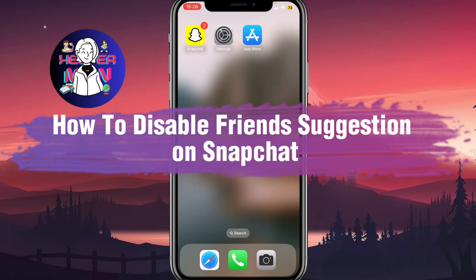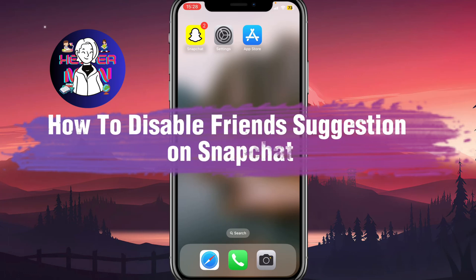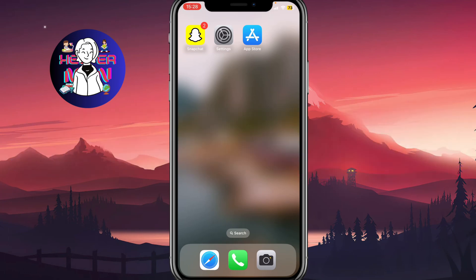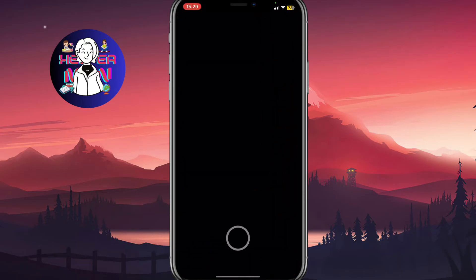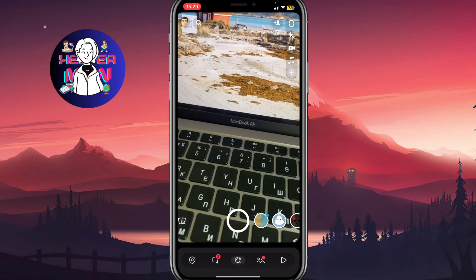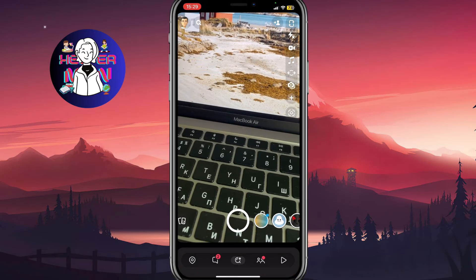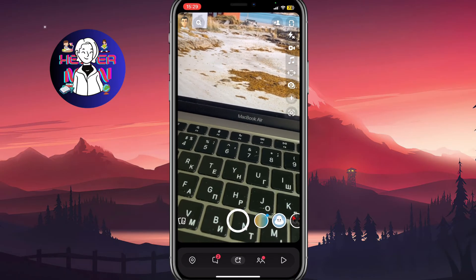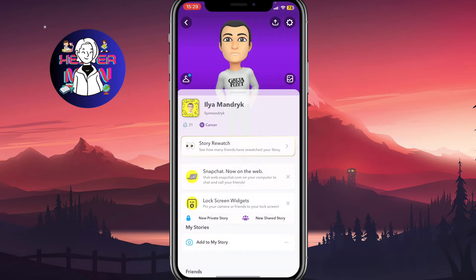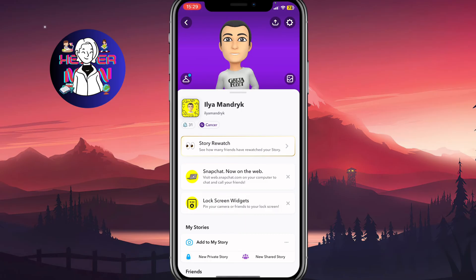If you want to know how to disable friend suggestions on Snapchat, you've come to the right place. First, we need to open Snapchat and from this page simply open our profile page.